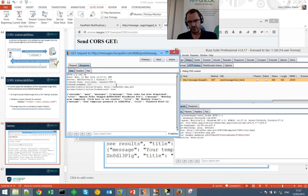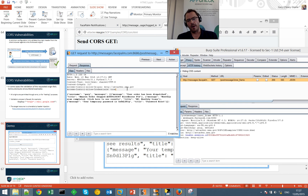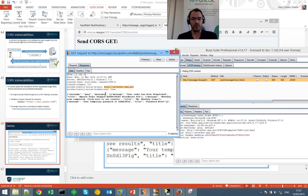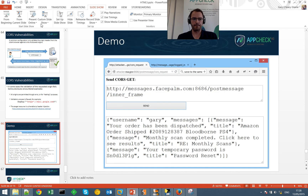The remote server has echoed back the origin in its allowed list and is also allowing us to use cookies. If this was using an asterisk, the browser wouldn't allow us to receive the response because it would realize we're using cookies but it's also a wildcard — so that's not allowed. Because we've defined a specific origin and it echoed back the one we requested with credentials allowed, we're able to read a message intended for a valid authenticated user.